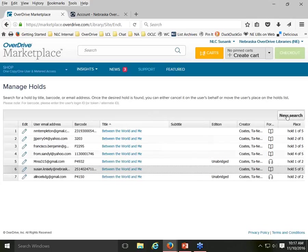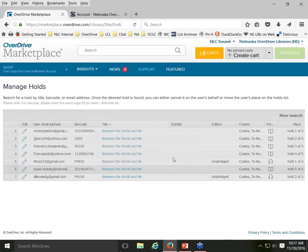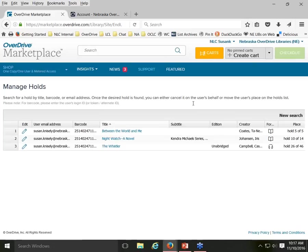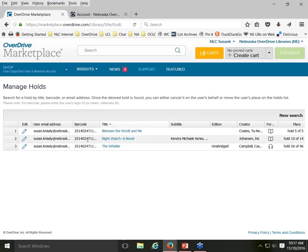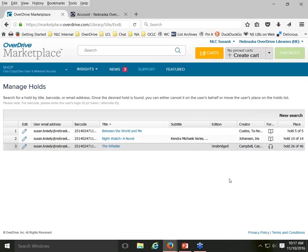You can also search for holds by patron barcode. If I type in the barcode I use for demos, I can see all the holds placed using that barcode — for example, 'Between the World and Me,' as well as 'Nightwatch' (an ebook, 10th out of 14 on the hold list), and 'The Whistler' audiobook (26th out of 46 on that hold list). You can also look up holds based on a user's email address.